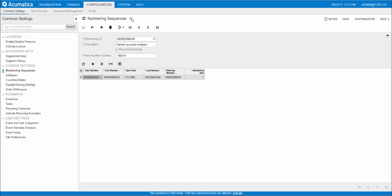Here I have pulled up the vendor numbering ID. You can create your own or edit the existing. As you can see, the start number here is V followed by nine zeros and then a one. You can do V000001 or you can do VEN001, all depends on how many vendors you expect to have.